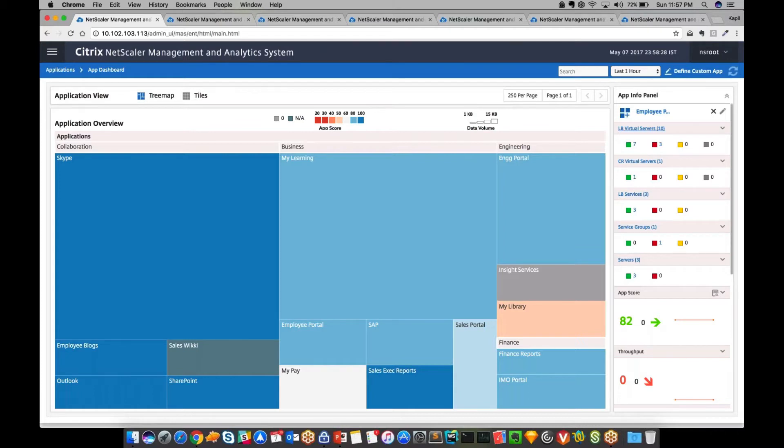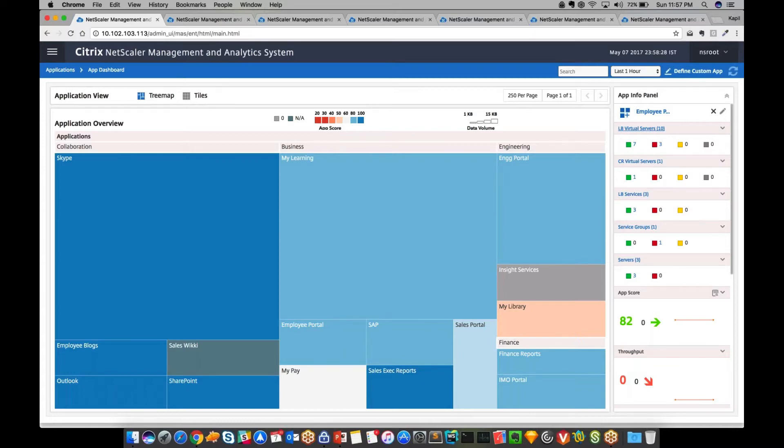Here you can see the tree map view where applications are represented by colored tiles and grouped by business function. The size of the tile represents relative usage and size of an application in the network. The actual color of the tile denotes the current application health score.